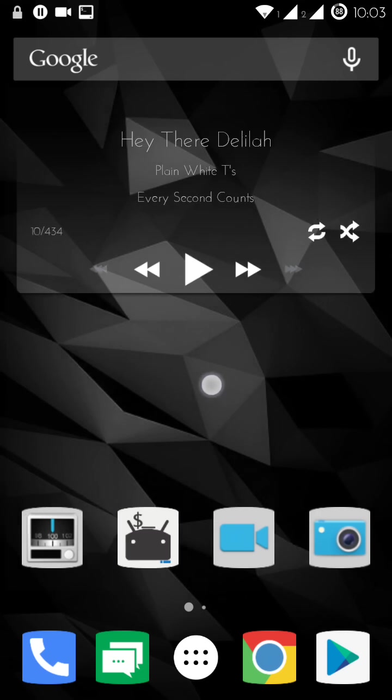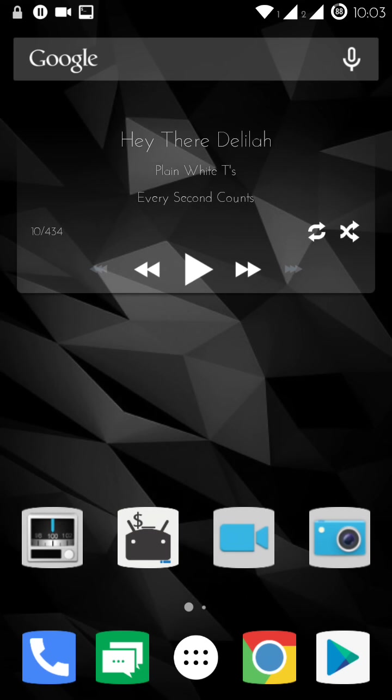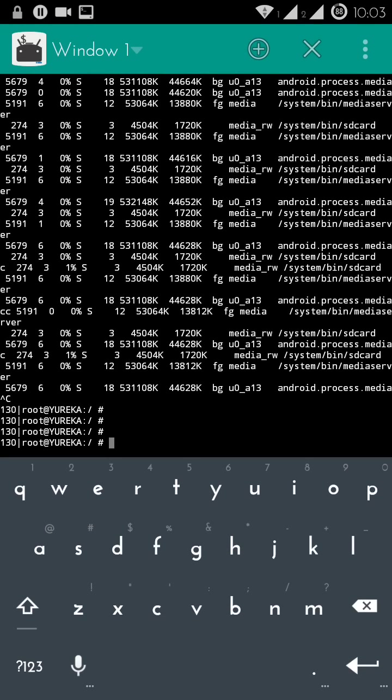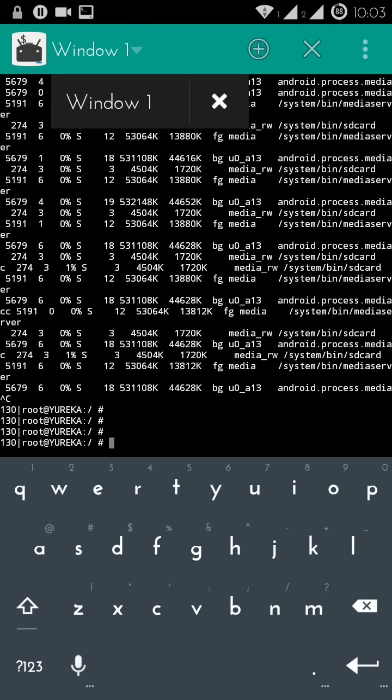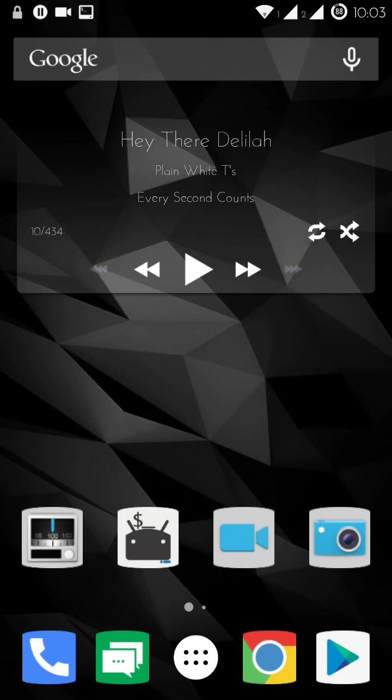So without any ado, let's start. What you need to do is download this application called Terminal Emulator. It's free on Google Play Store and you can basically use the terminal window in your cell phone.